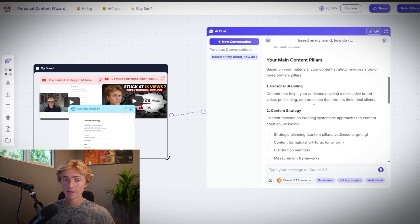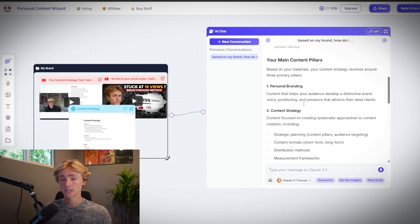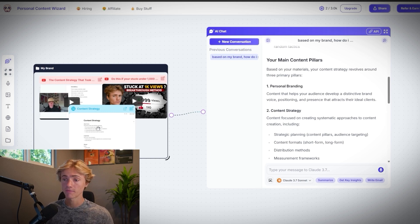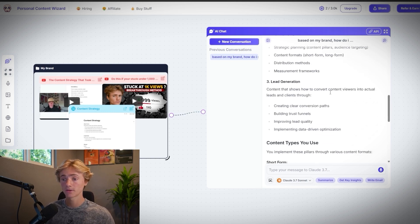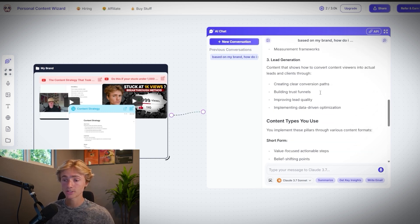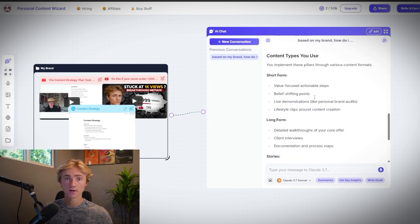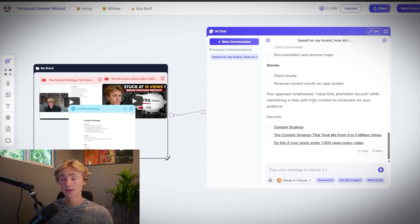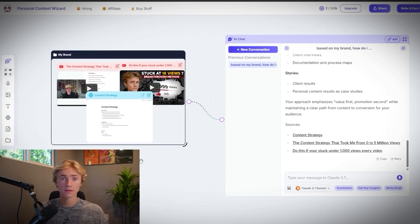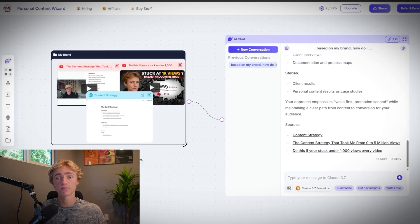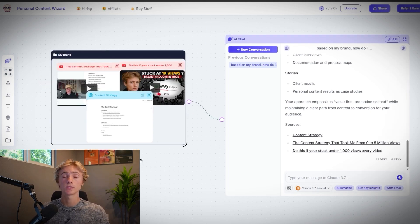Now looking at my content pillars, it extracted this data from this doc right here, where it broke down my content strategy, my pillars, my lead generation, the types of content I post, and all of that information. So now that we've trained Poppy on everything about us, this is really where the magic happens.